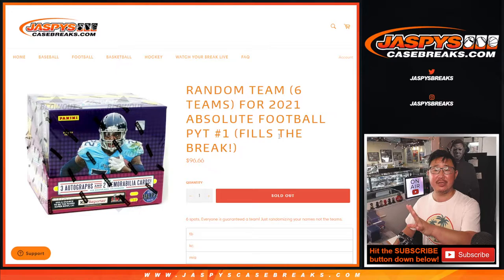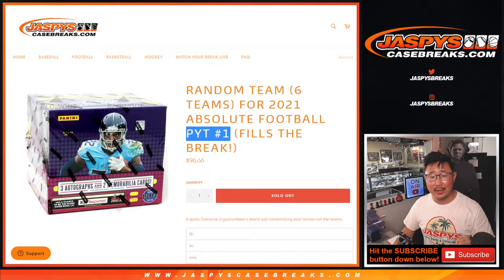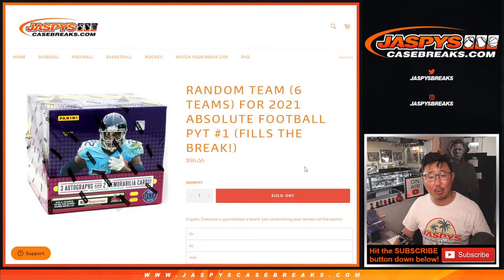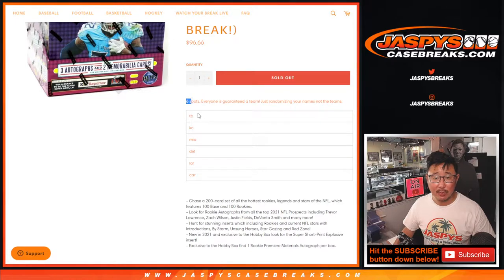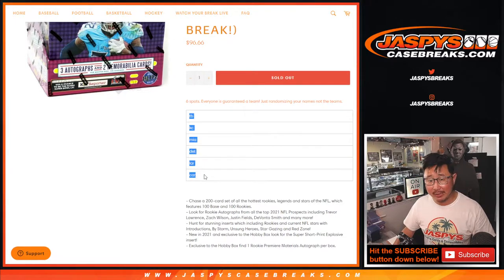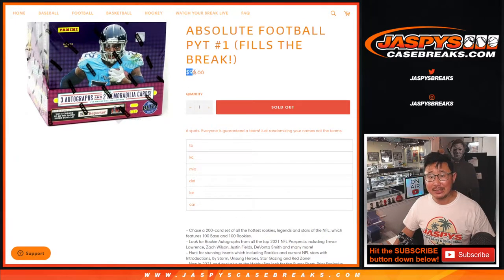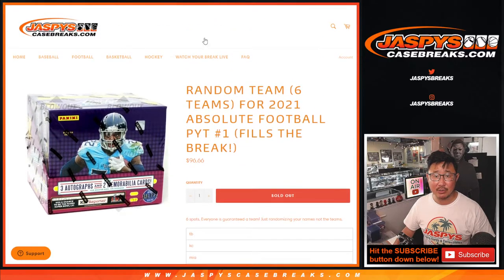So basically, we took out the six teams that were remaining in pick your team number one and just turned it into a random team break. So it's only six spots. We took all the teams, added the prices together, divided it by six. There's the average price right there.